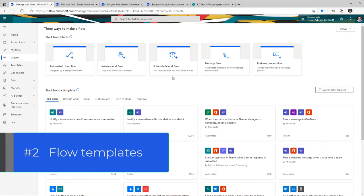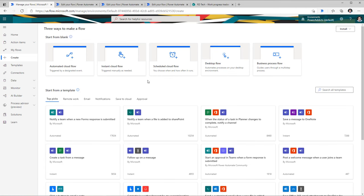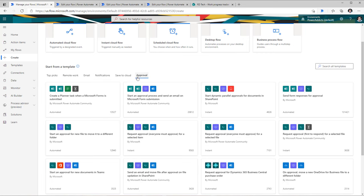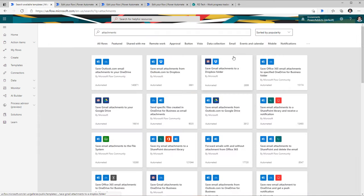The second flow tip is around using templates. Right here in the create experience itself, there are various templates provided with different categorizations. For example, there are approval-based templates which contain flows involving the approval action. You can also search for templates — I can search for templates related to attachments and this will show all templates created specific to attachments in any data service, like SharePoint or Outlook.